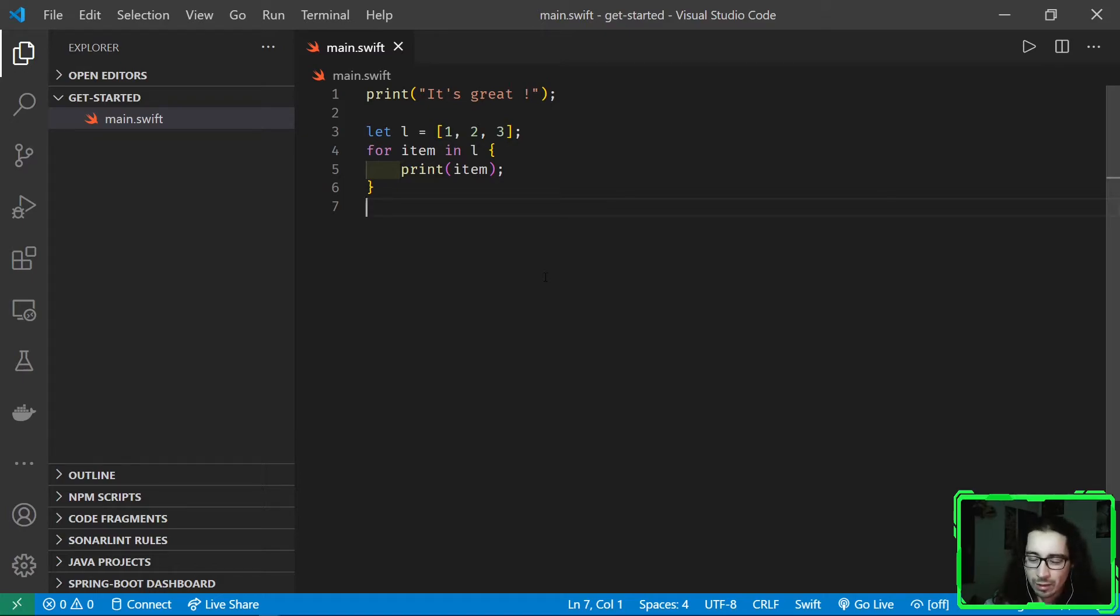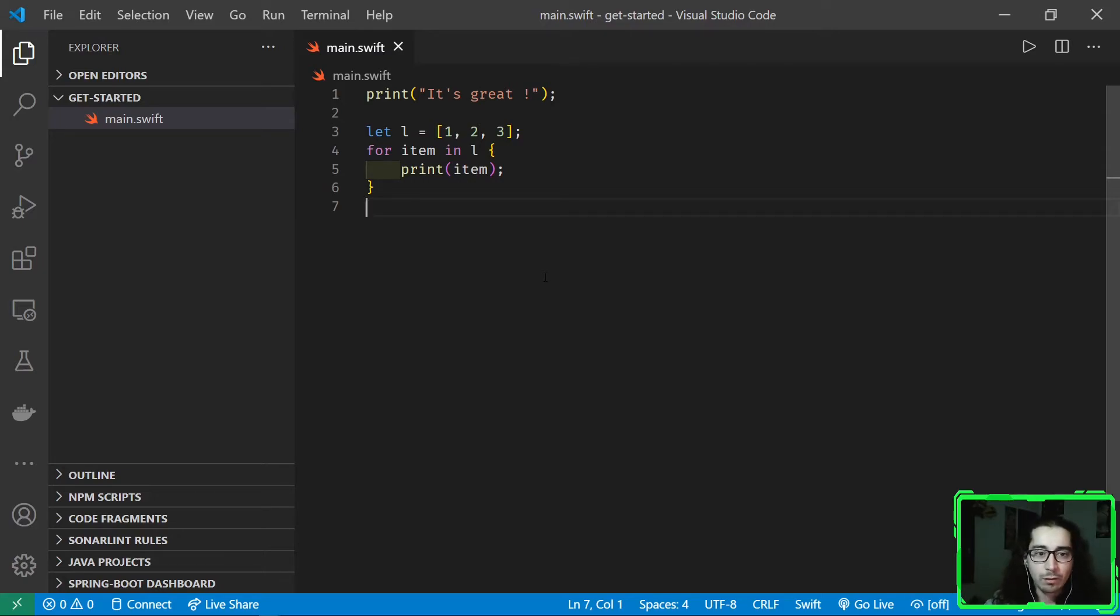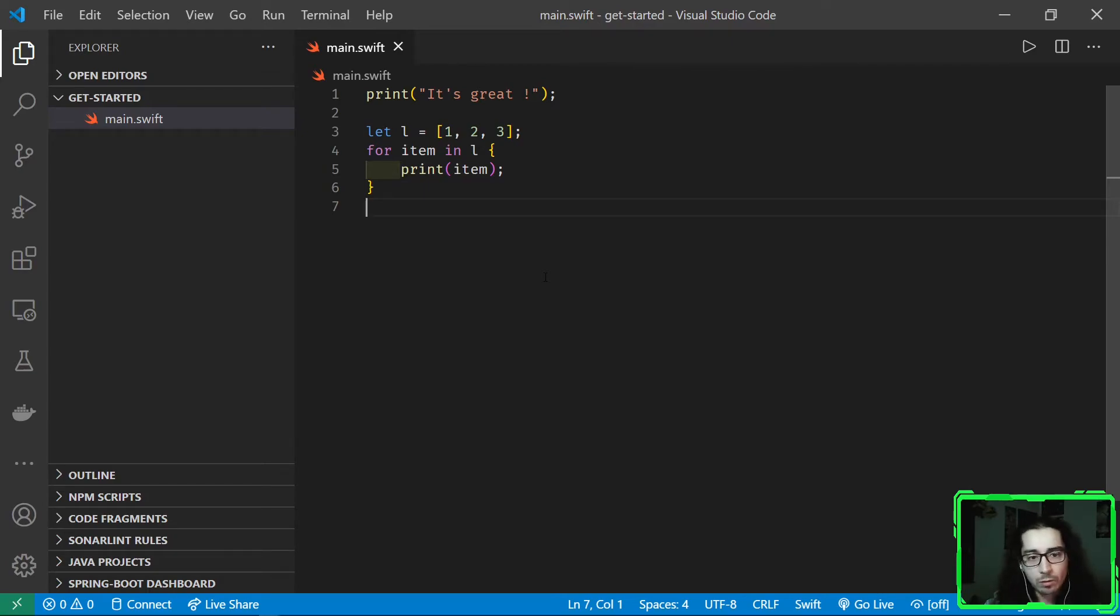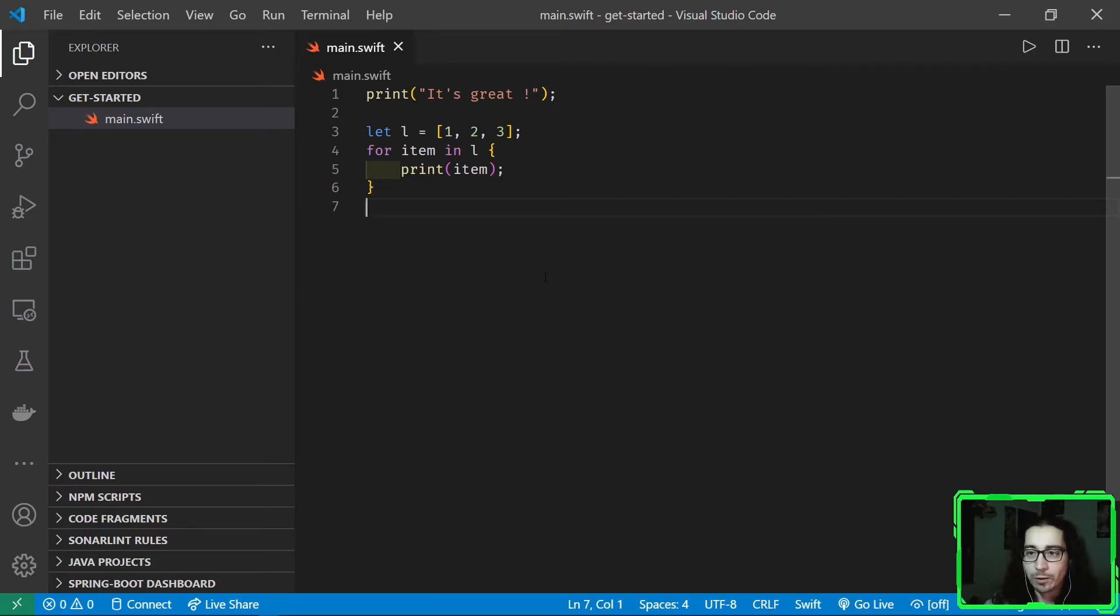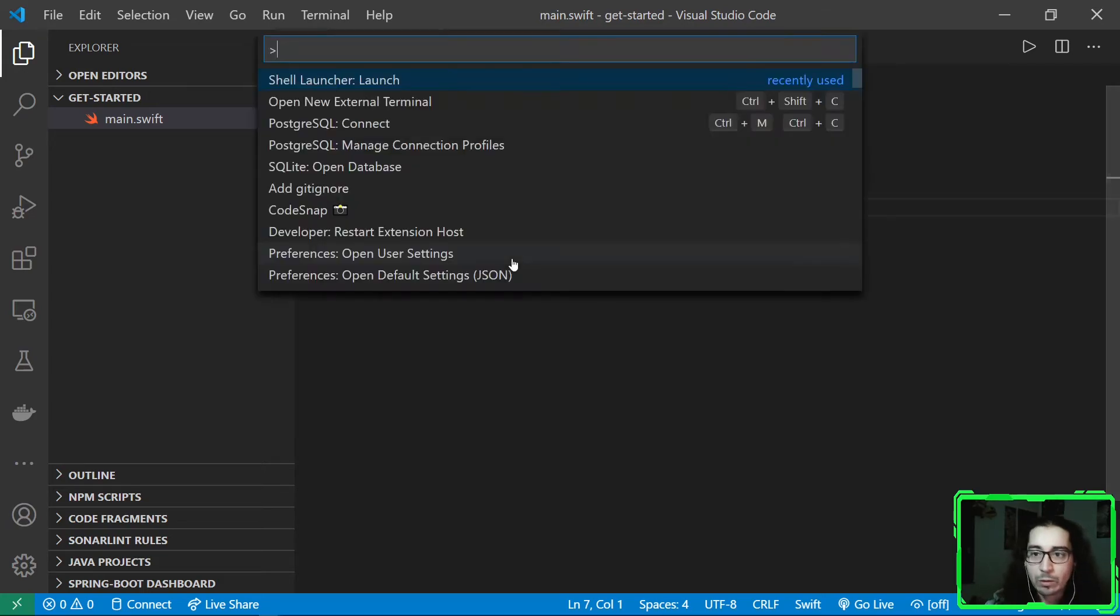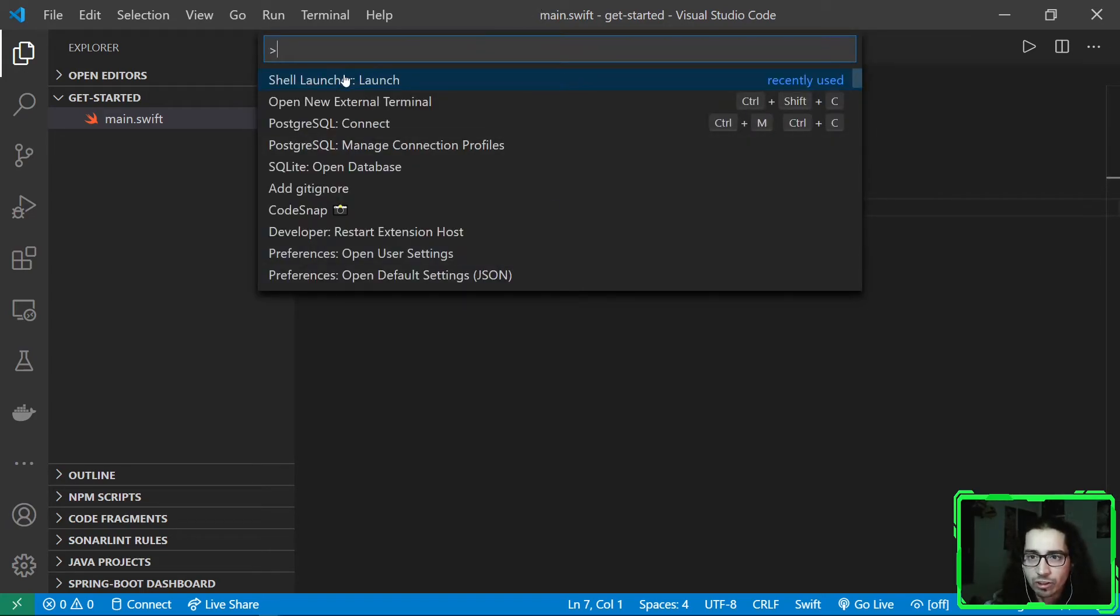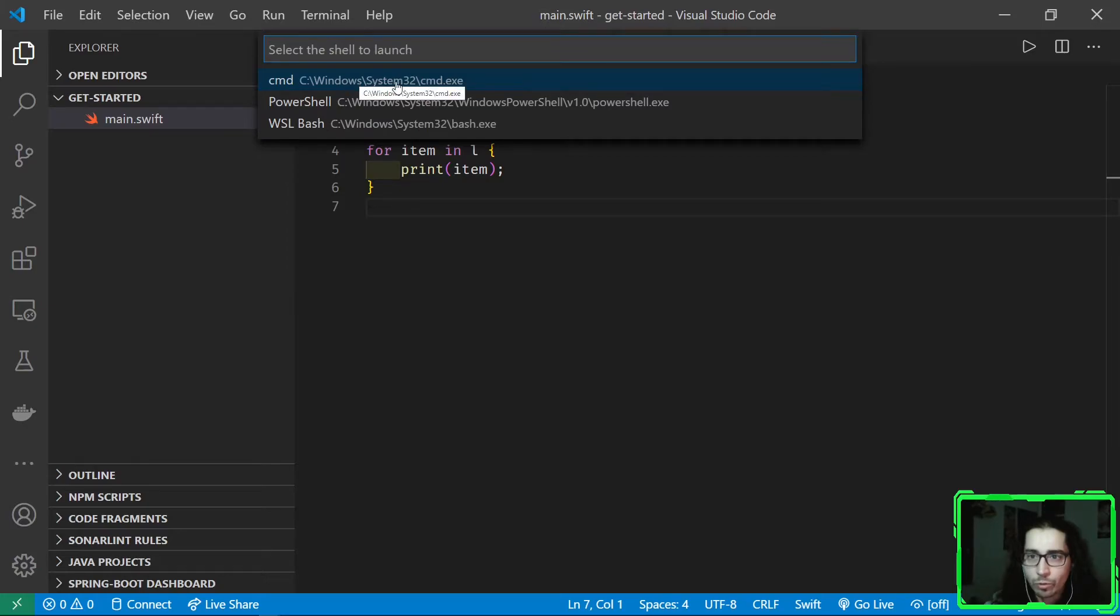Here I have created a simple Swift file, standard code, nothing particular, and we're gonna build this code. As you will see, it is not really straightforward. It's a little more complex than what you are used to on Mac or Linux, but it's just the beginning, so we have great hopes for the future. Now I'm gonna open a terminal, but not the PowerShell. I'm gonna use the extension called Shell Launcher to choose the old school command prompt.